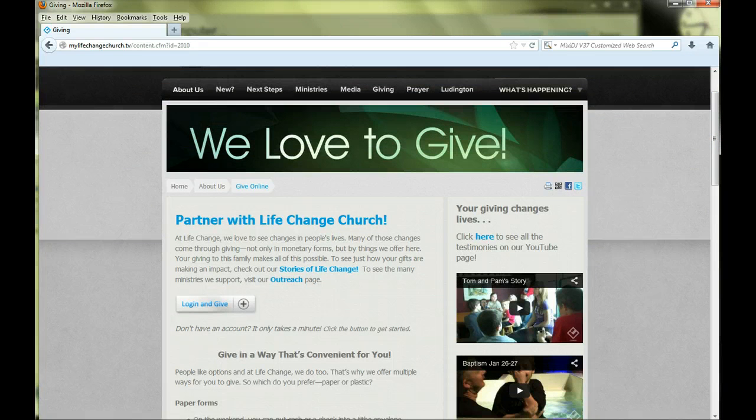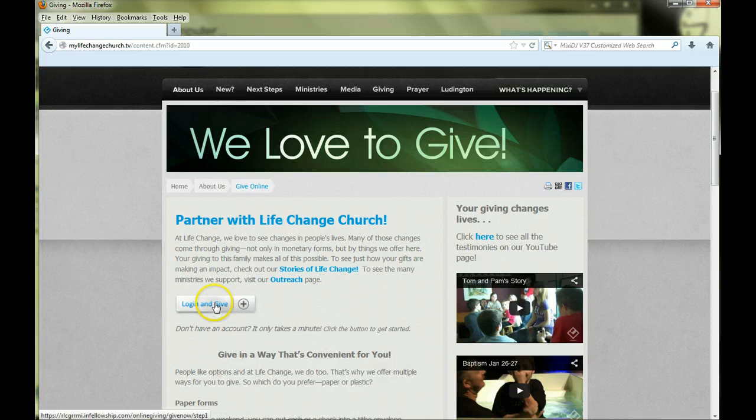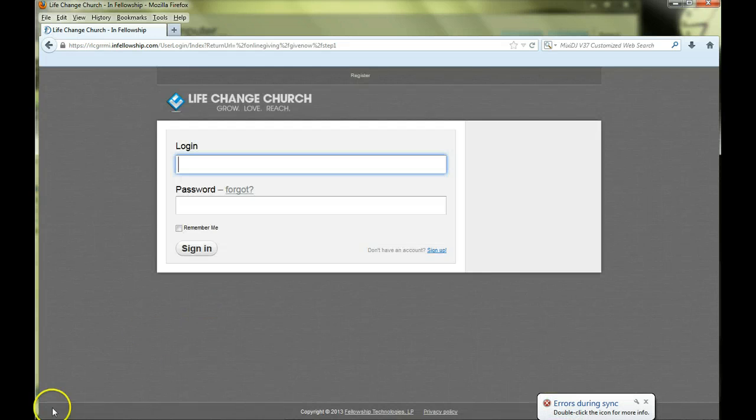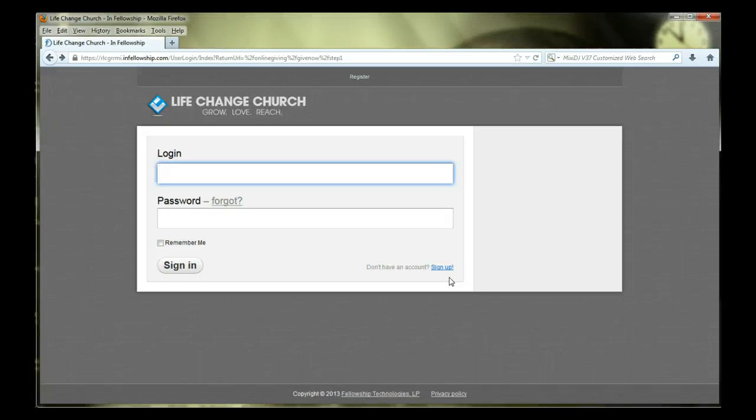Okay, so you're ready to create your account? Great! Let's get going! Begin by clicking on the Login and Give icon. This is the first screen that you will see when you log in. Since we have not created an account yet, click on the Sign Up link here.